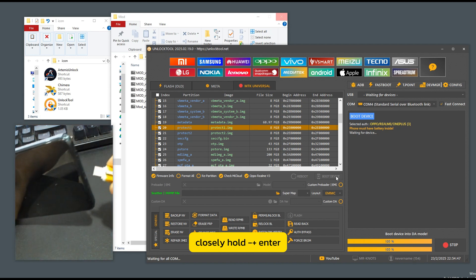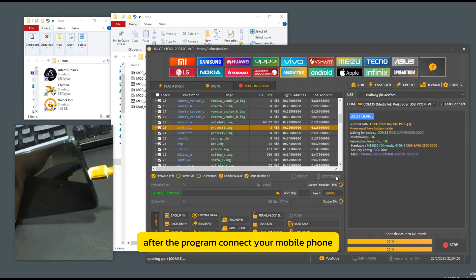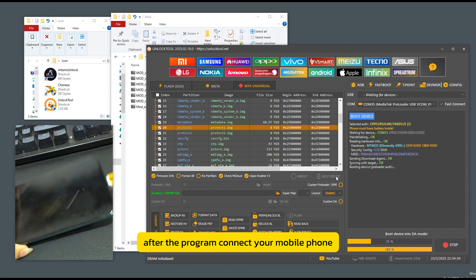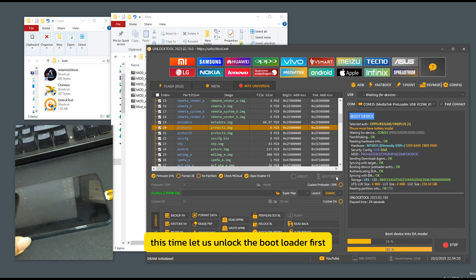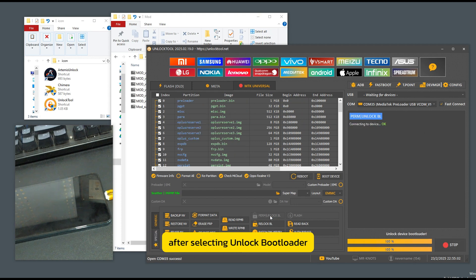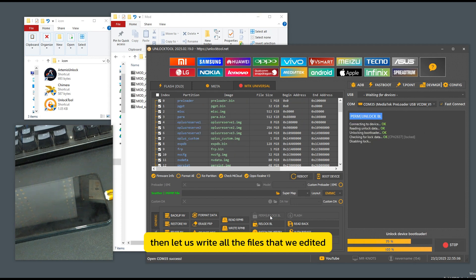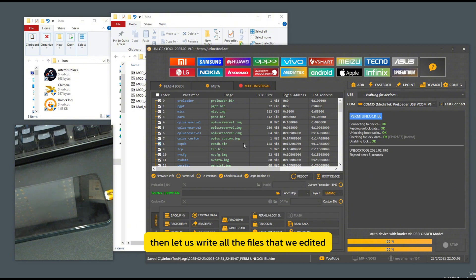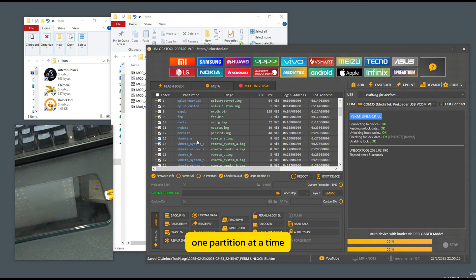Press hold plus enter after the program encounters your mobile phone. This time, let us unlock the bootloader first. After selecting unlock bootloader, the program then let us write all the files that we edited one partition at a time.